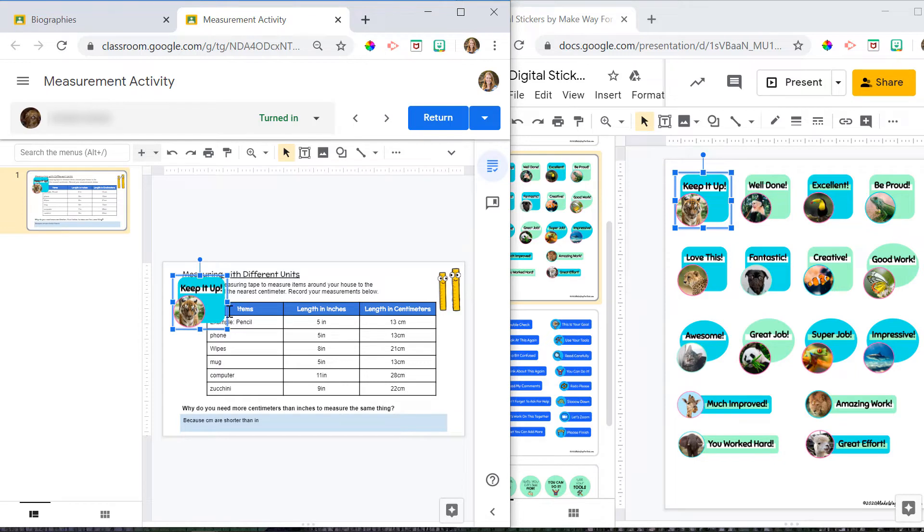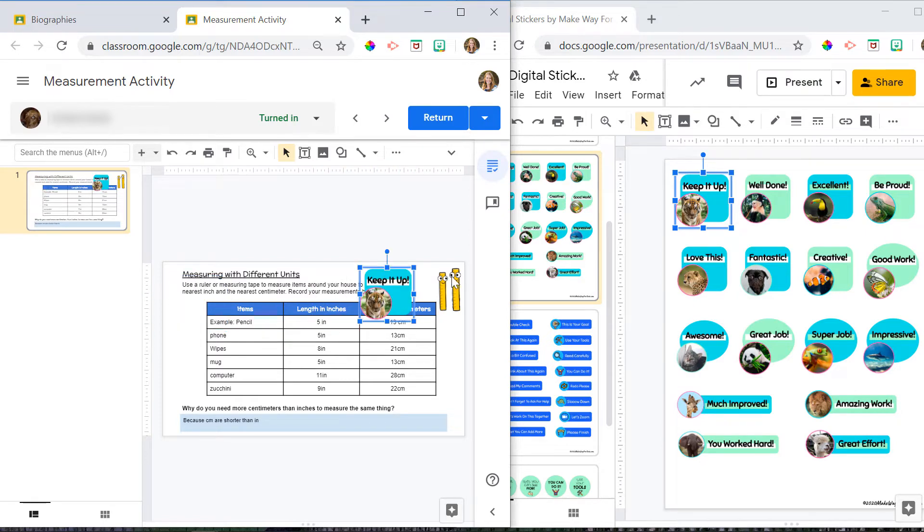I've made all of the stickers about the size that you're going to want them. So you can keep them this size, and you can just put them where it is you want them to go on the screen.